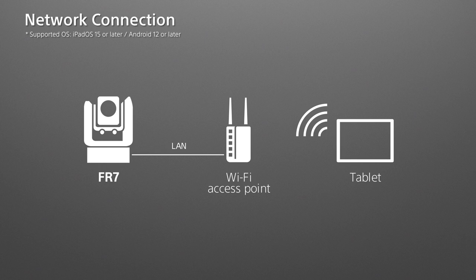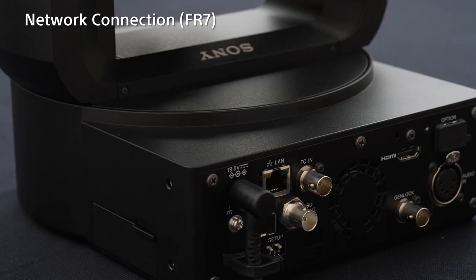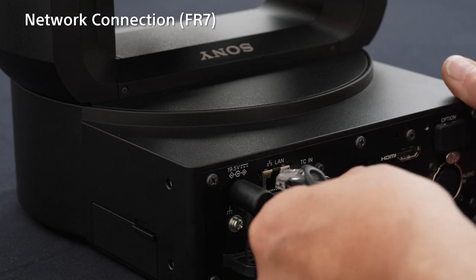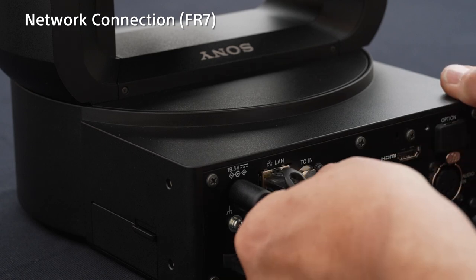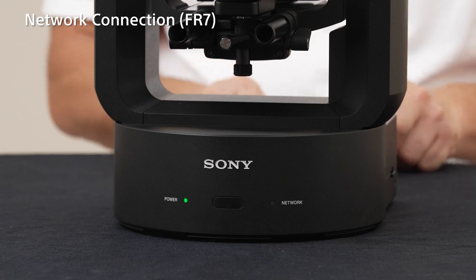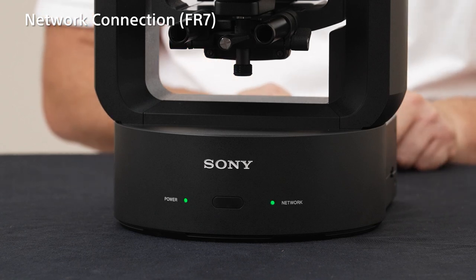Connect the FR7 to the access point, then the access point and tablet respectively. Now let's set up the network. First, connect the FR7 to an access point using the Ethernet cable. When the FR7 is successfully connected to the access point, the network lamp turns green.